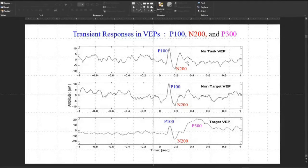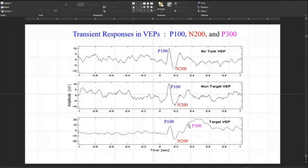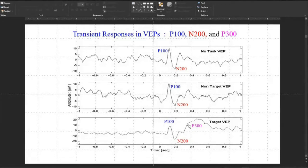So no-task and non-target VEPs have only P100 and N200. Target VEP has one additional component generally called the target component: K100, N200, and T3. These are the three signals. They look very clean here because they are estimated signals with major processing done. Any real recording instrument will not give such a clear signal.